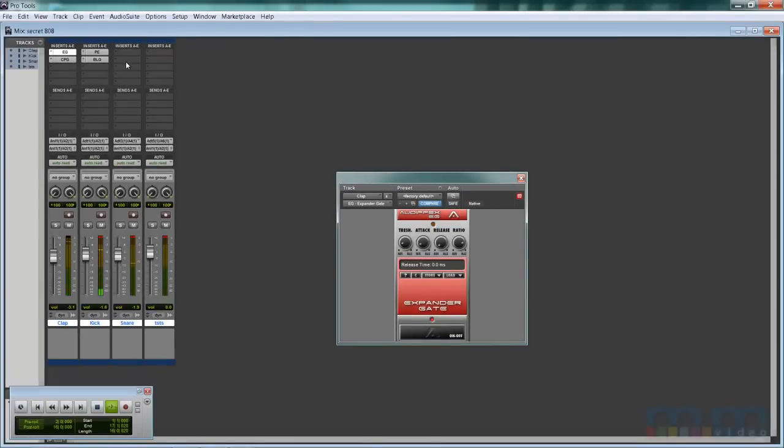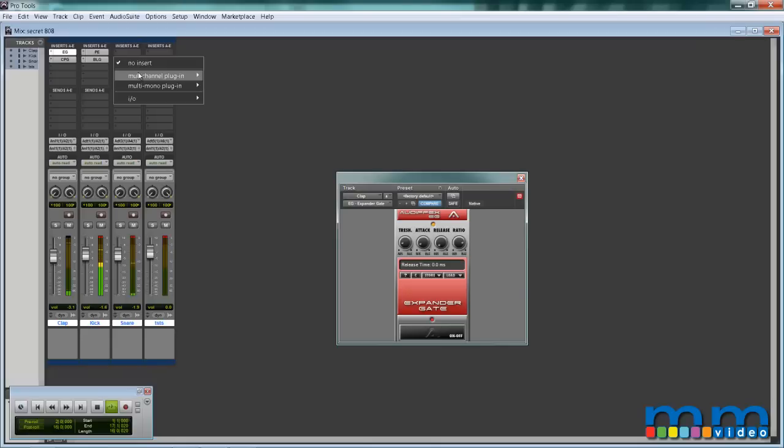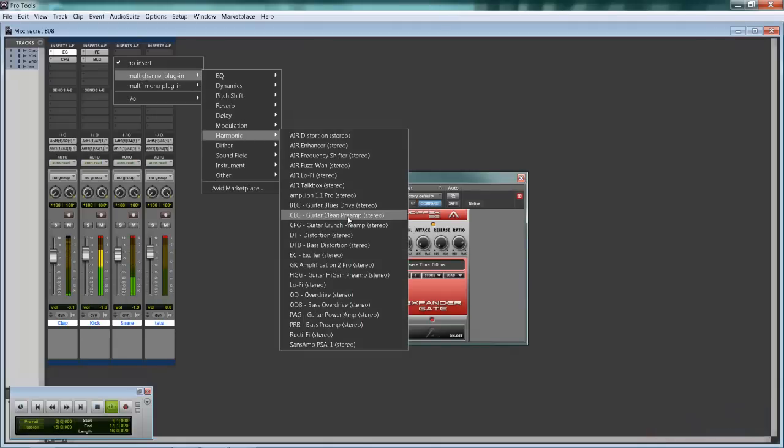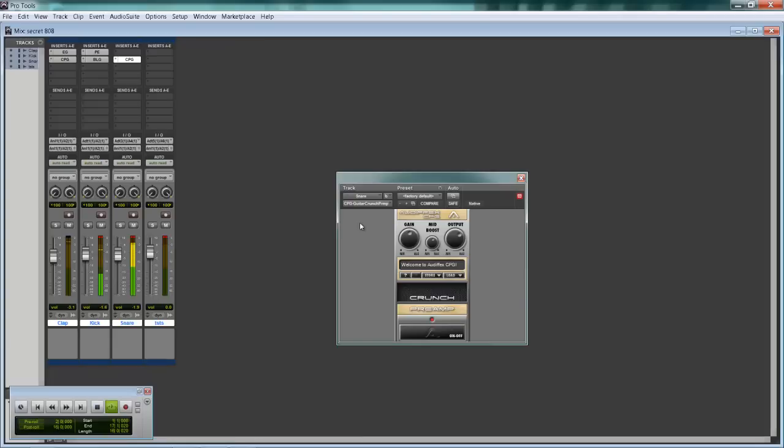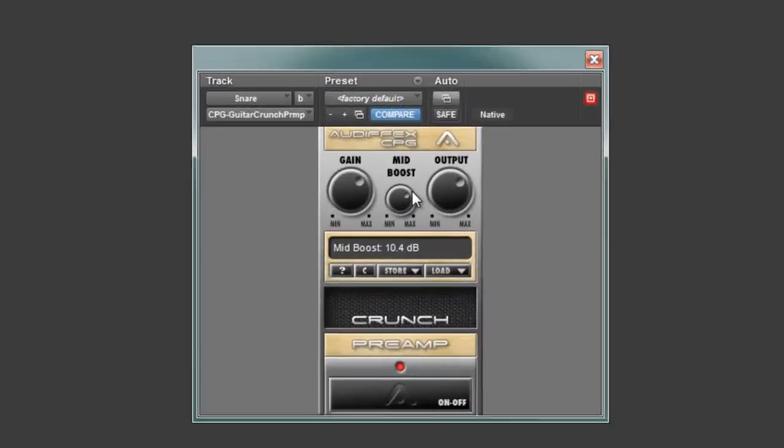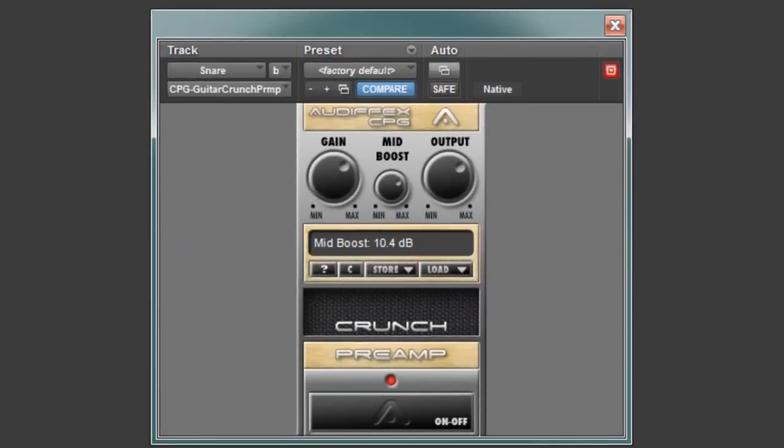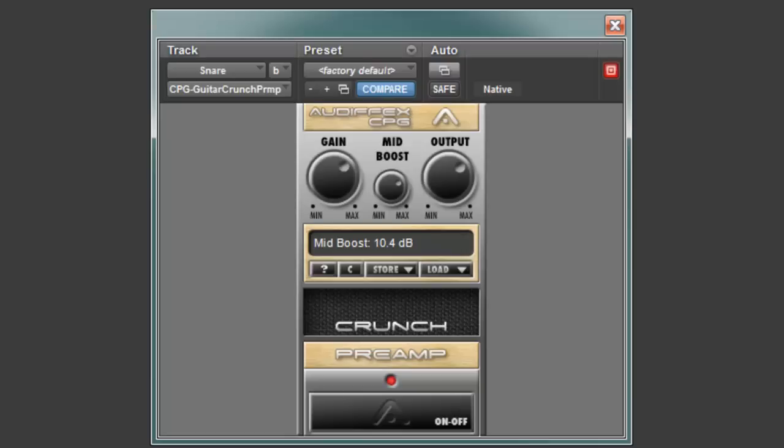Let's go into the snare. This is going to be nuts. I'm going to use the same crunch preamp. I'm going to boost it up. Now that is a snare. That snare is definitely hitting very hard. I'm going to lower it a bit so we're not crazy in the red. I'll leave it something like that.